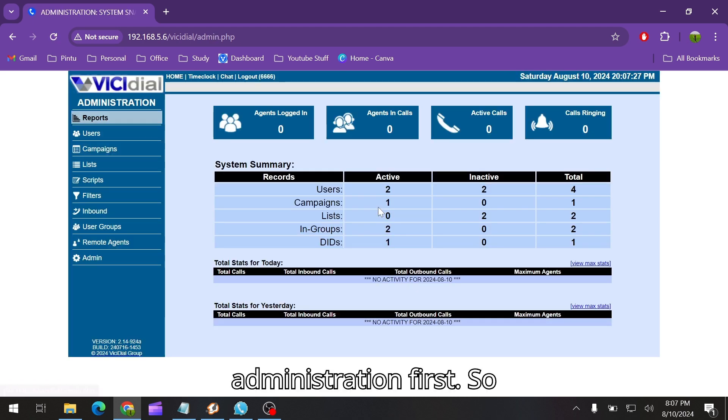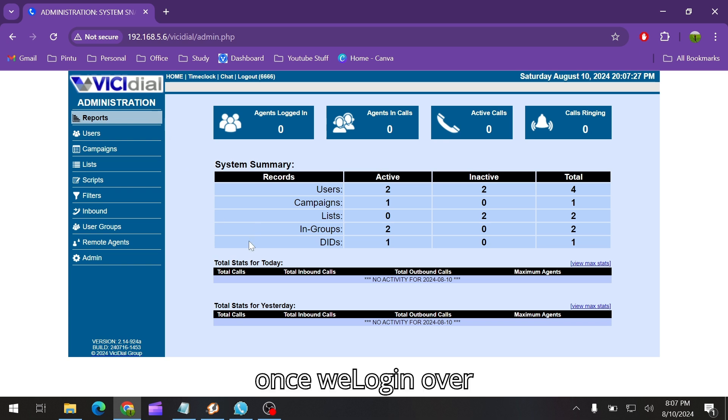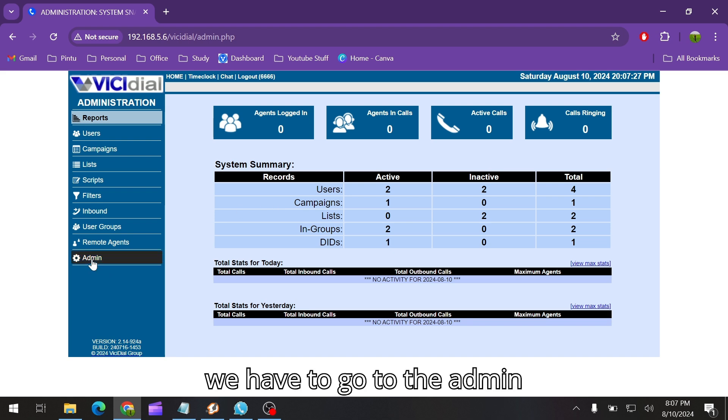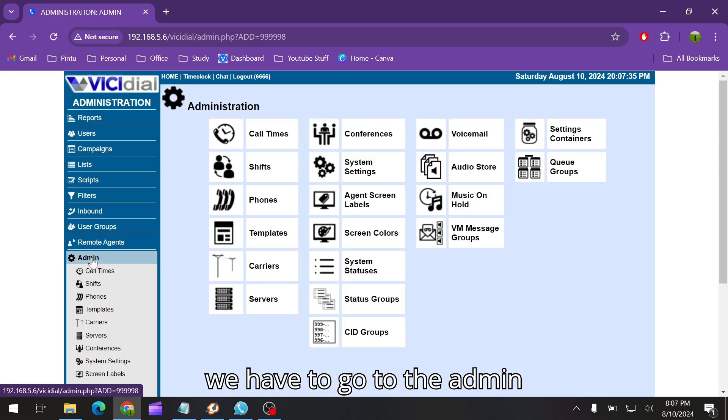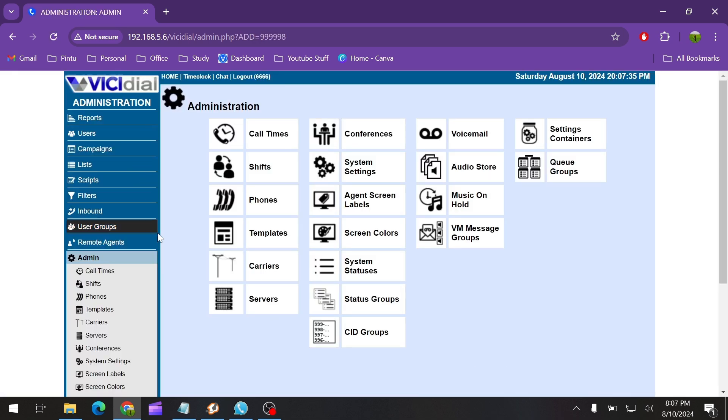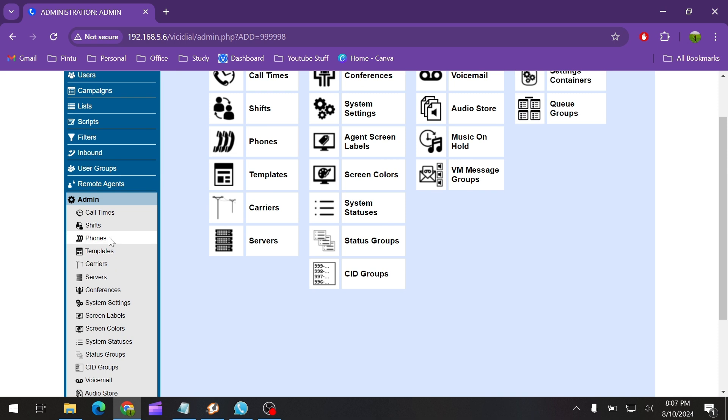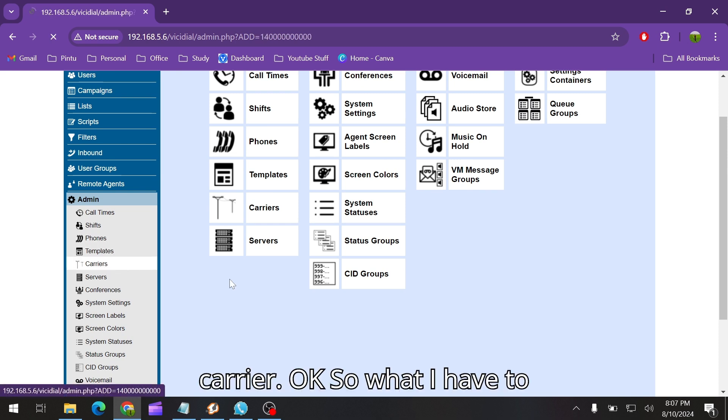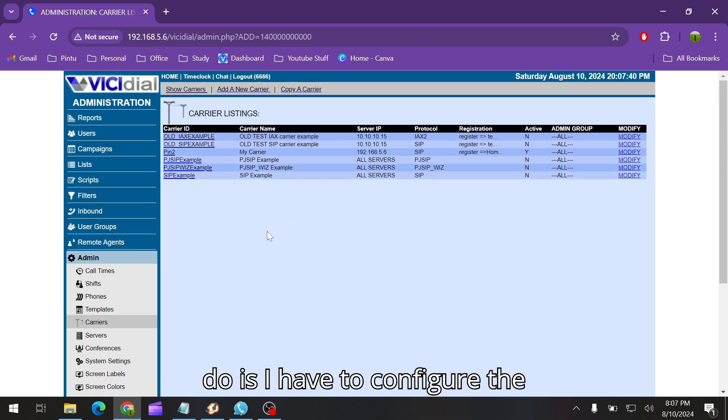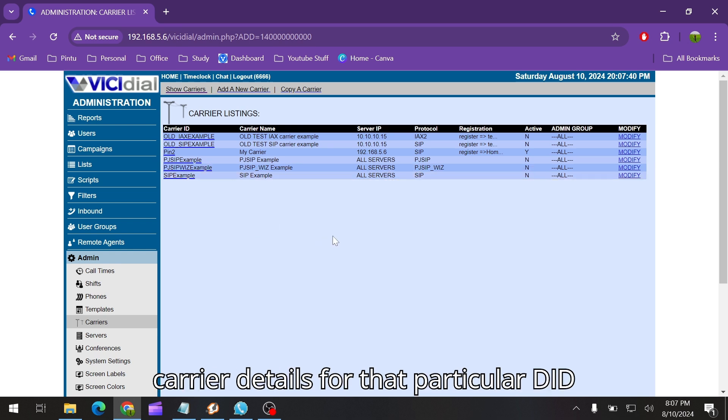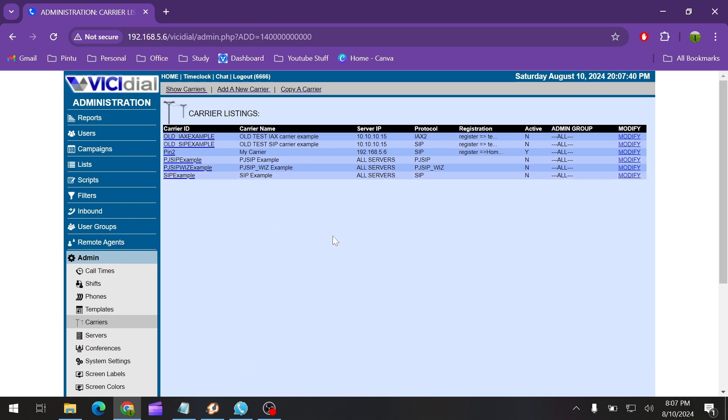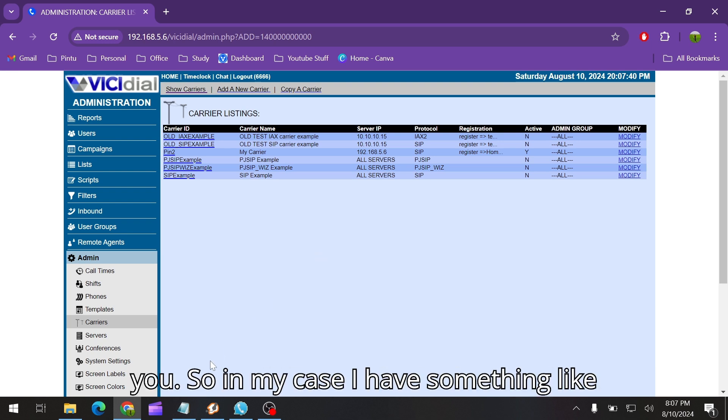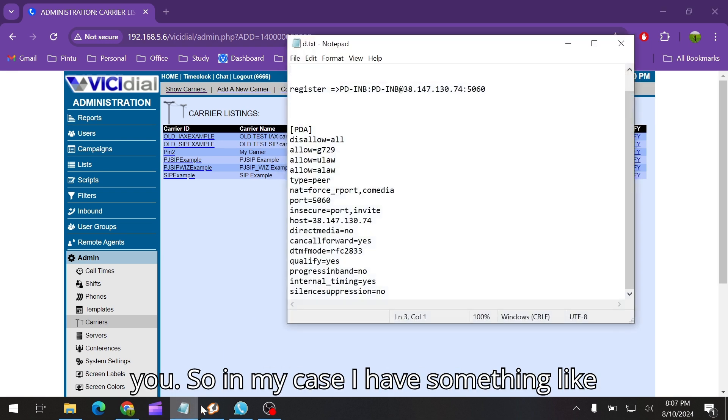Once we login over here it will show you like this, then we have to go to the admin and then go to the carrier. So what I have to do is I have to configure the carrier details for that particular DID that your DID provider has shared with you.